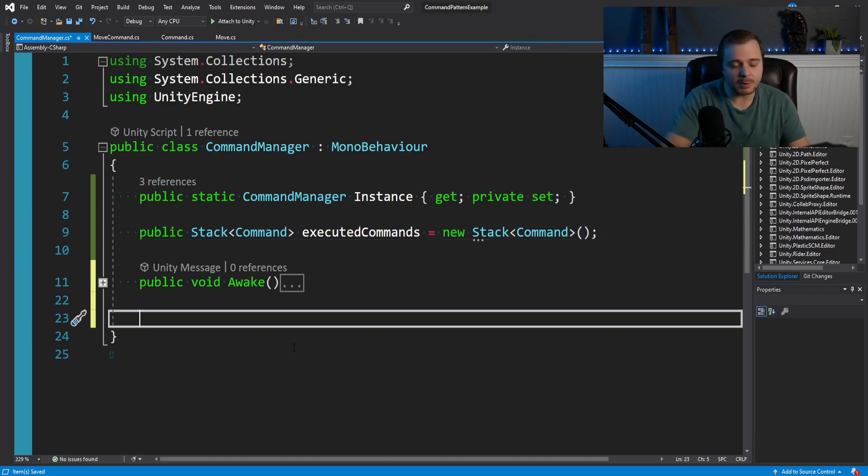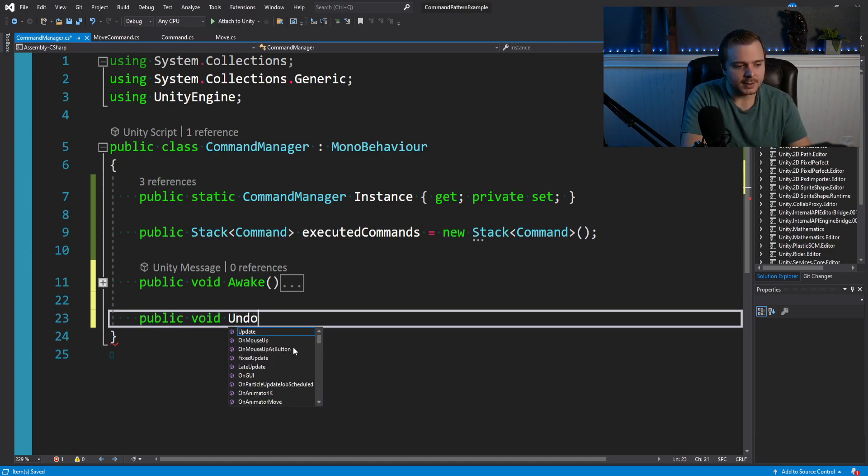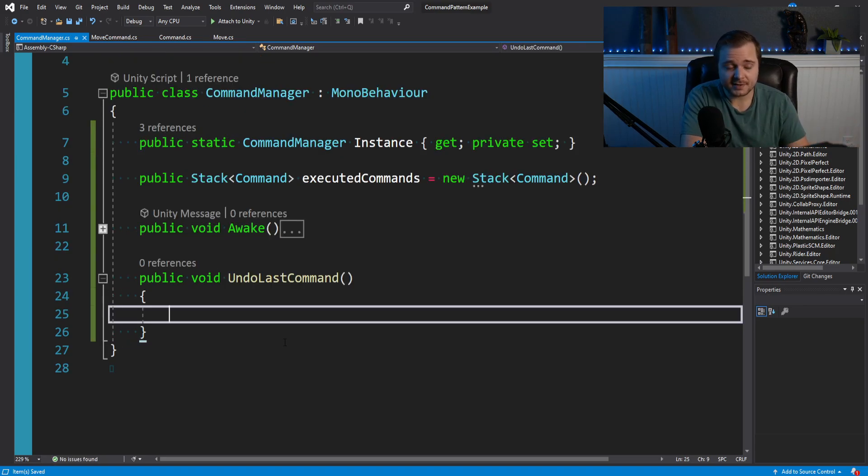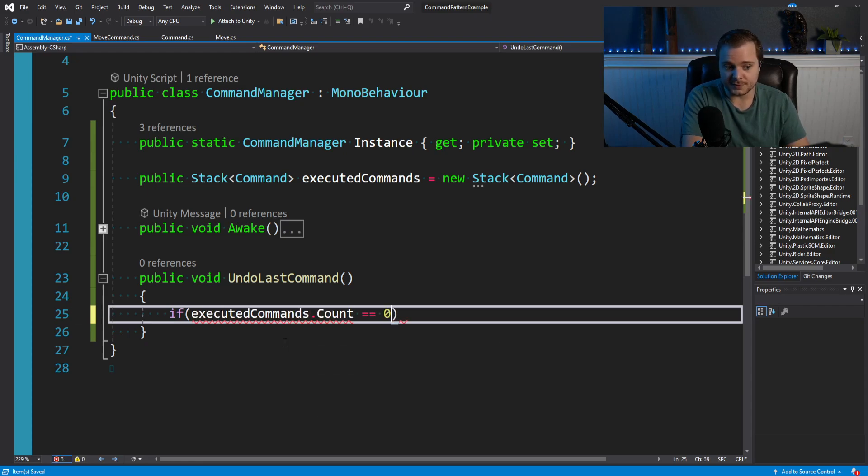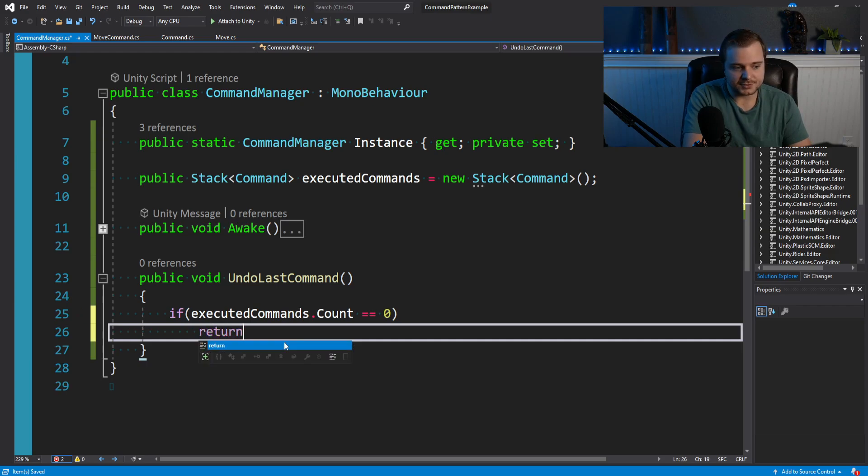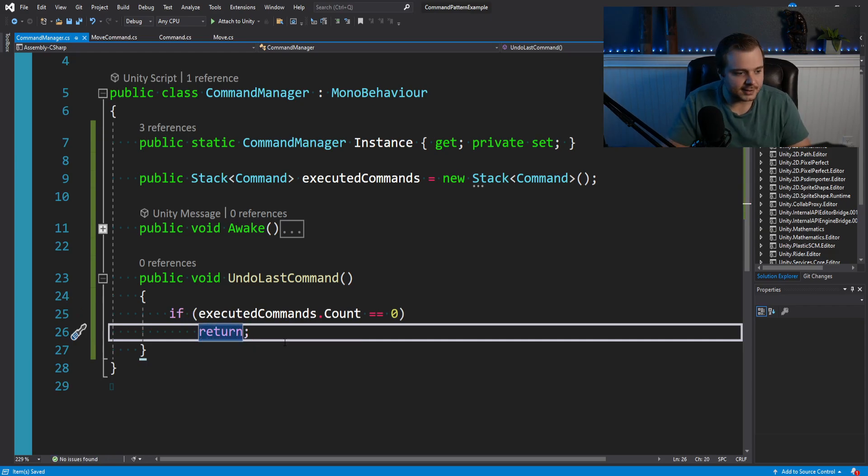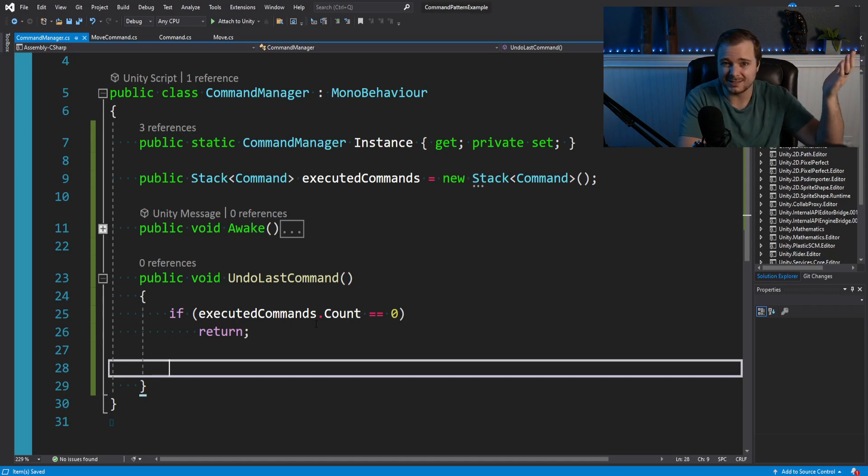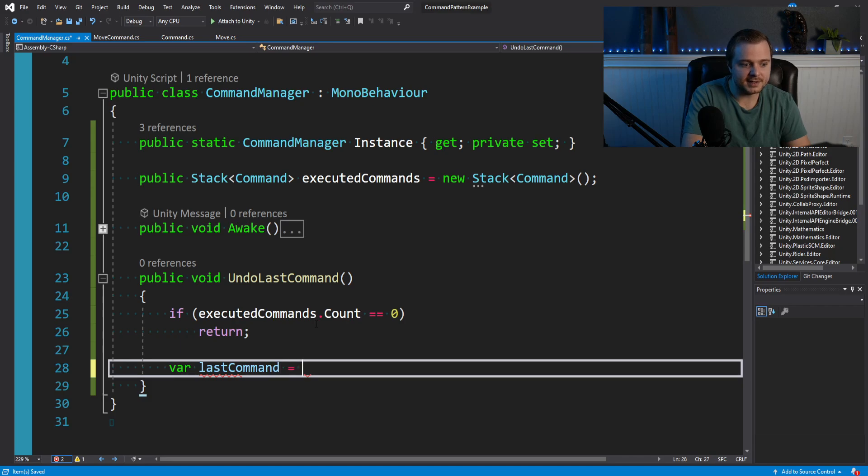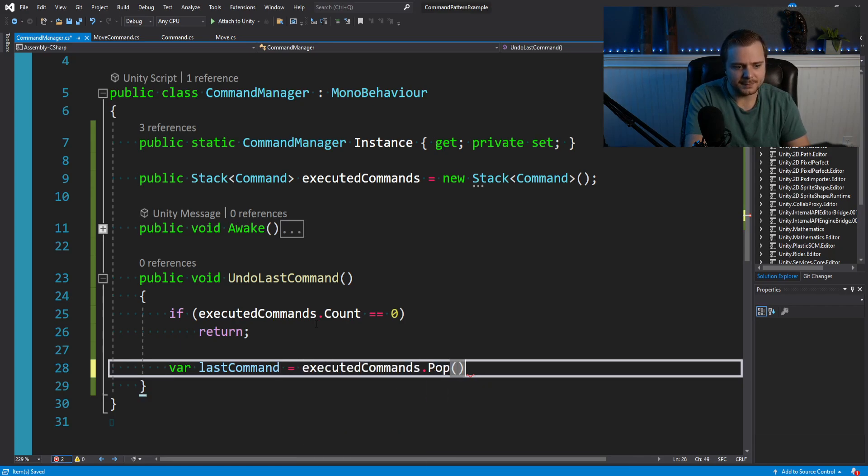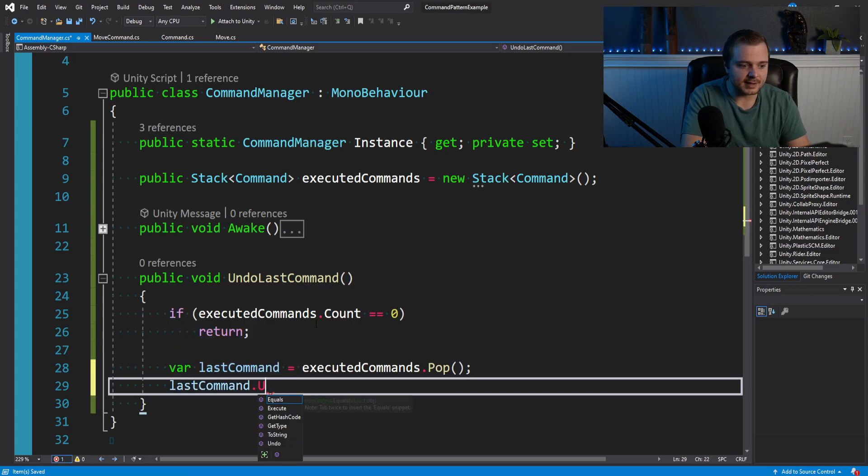And so in here, what we want to do is make a new method and call undo. So we can say something like public void undo last command. We can check to see if there's anything in our stack. So we can say if executed commands dot count is equal to zero, then maybe we'll just return and get out of here. Otherwise, what we want to do is get the last one that was put onto the stack, and just tell it to call undo. So we could say something like var last command equals executed commands dot pop. And then just simply say last command dot undo.